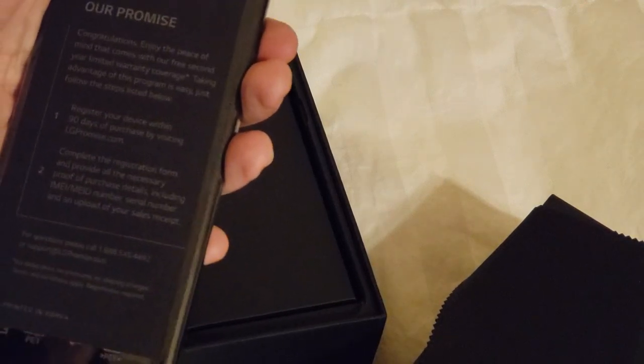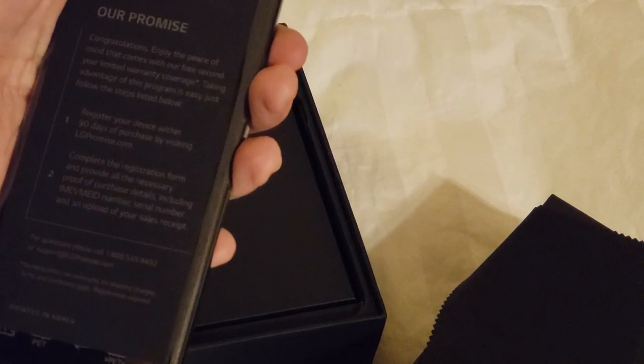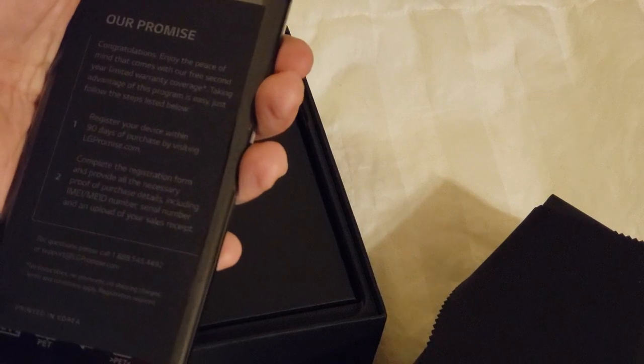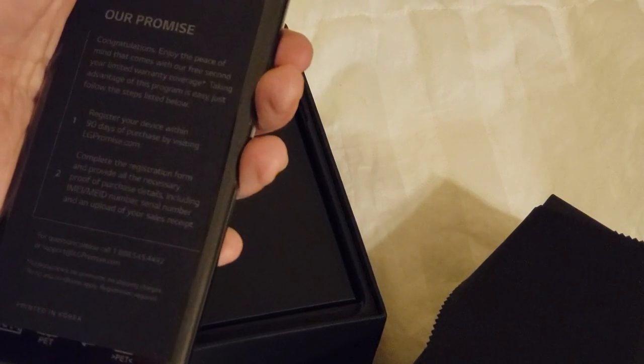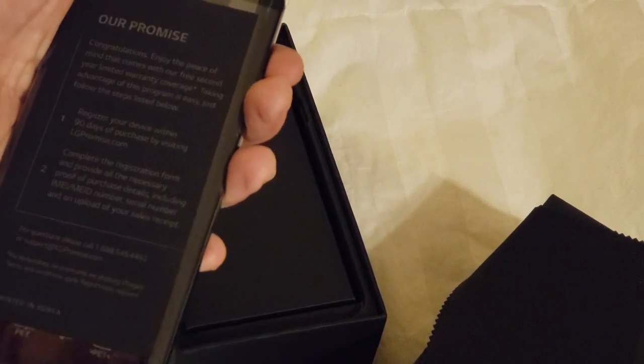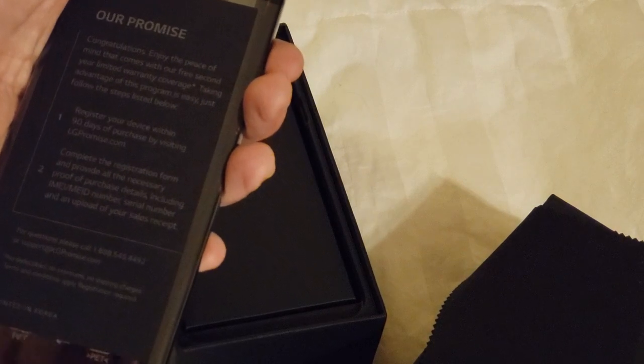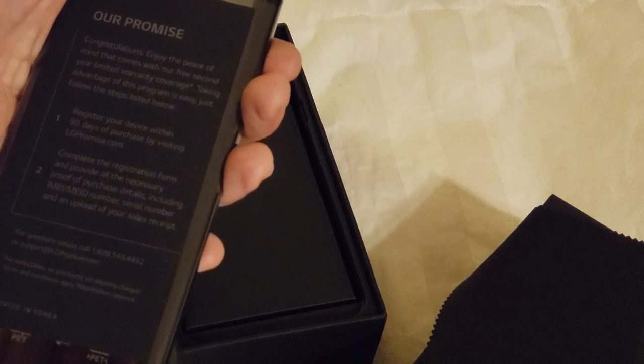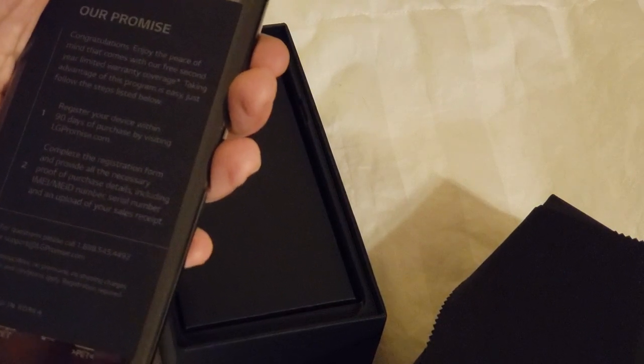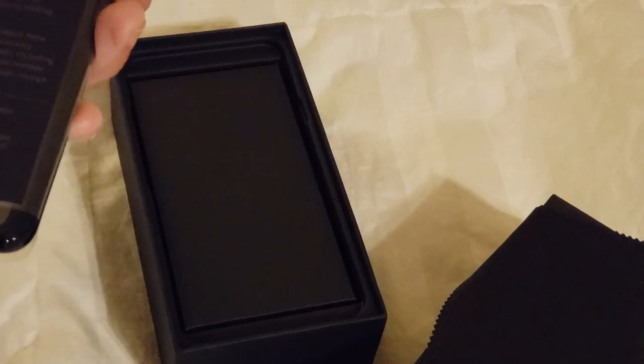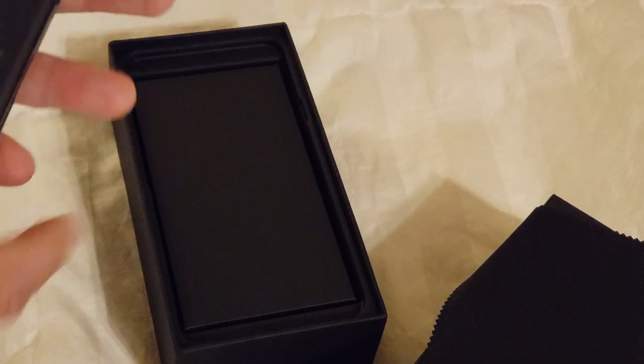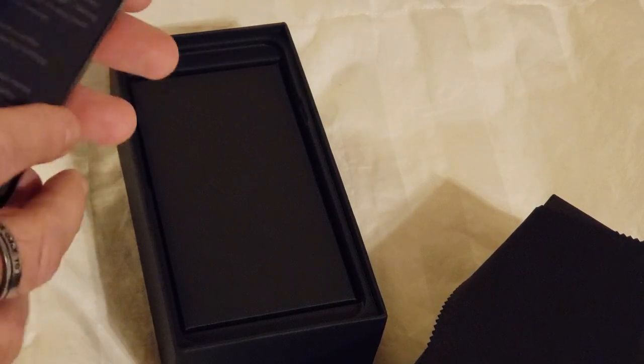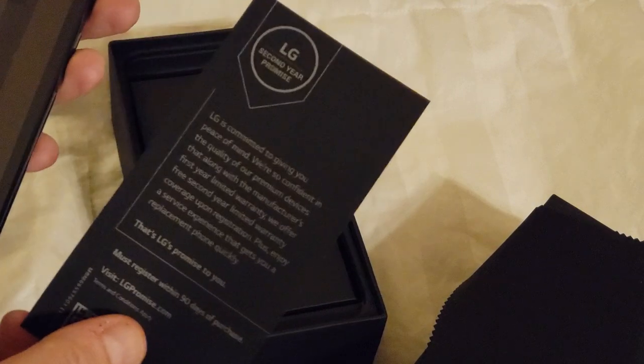LG promises that if you register the phone, it comes with a free two-year limited warranty coverage. You just have to register your device within 90 days by going to LGpromise.com. So that's pretty fantastic. Every other phone on the planet only comes with a one-year warranty. So they're really standing behind their devices.